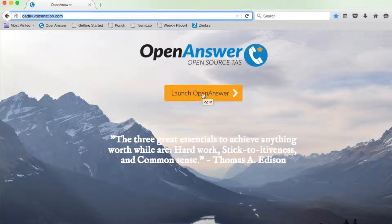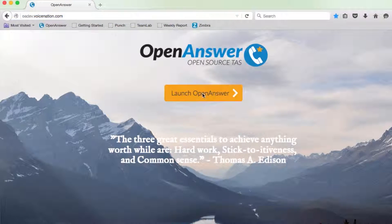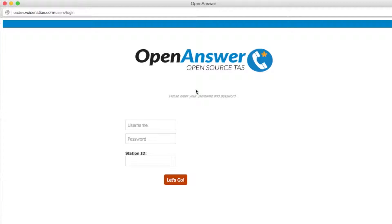To access your landing page, you'll click Launch OpenAnswer. Once here, you'll log in using your username as well as your password and the station ID. The station ID is going to be the SIP extension that the particular workstation has been assigned.